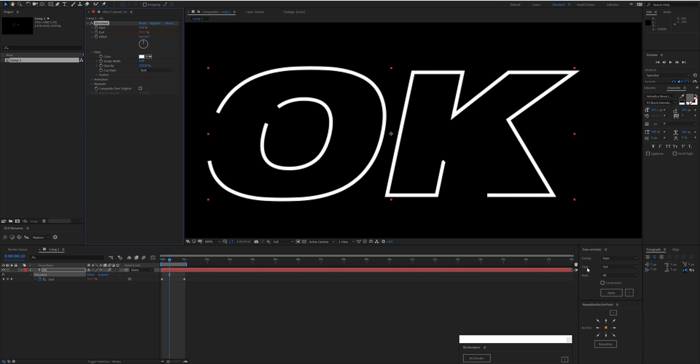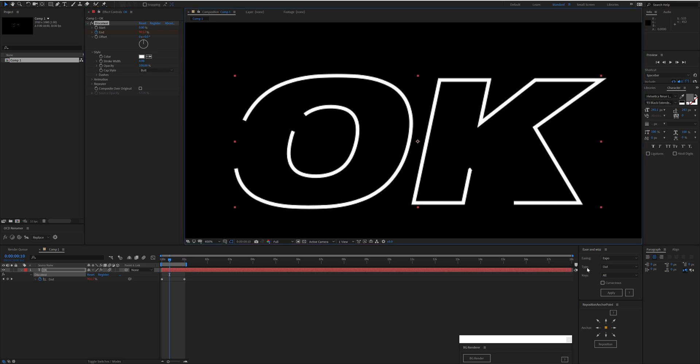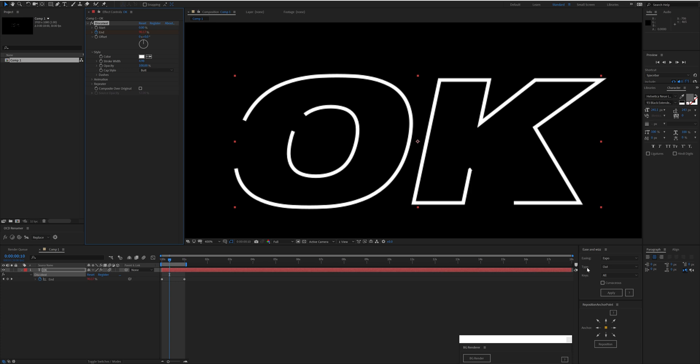The Cap Style here is pretty important. It defaults to Butt, which just—if we trimmed this path here, it cuts off right there. Square continues a little bit further. It continues the same distance as your stroke width.